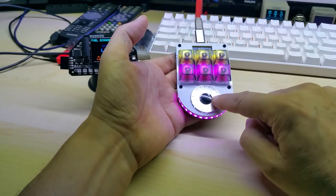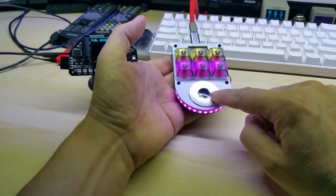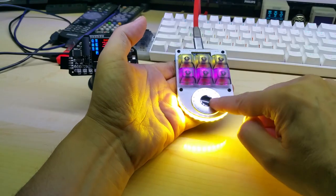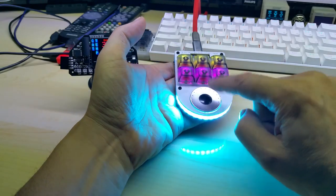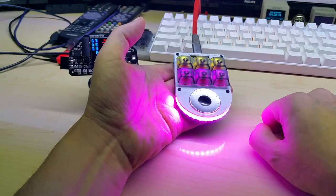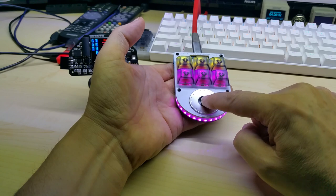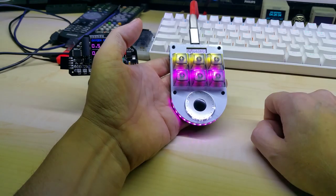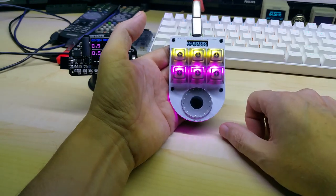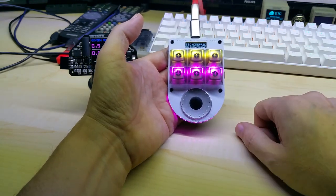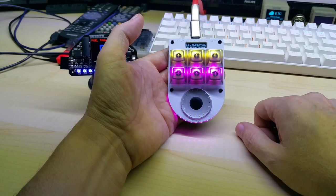The rotary encoder is used for volume and for muting the PC, which comes quite handy for YouTube videos.